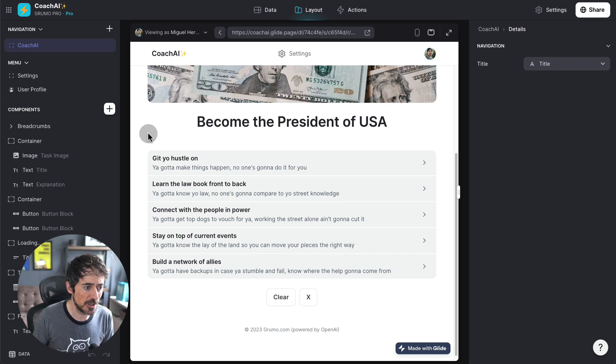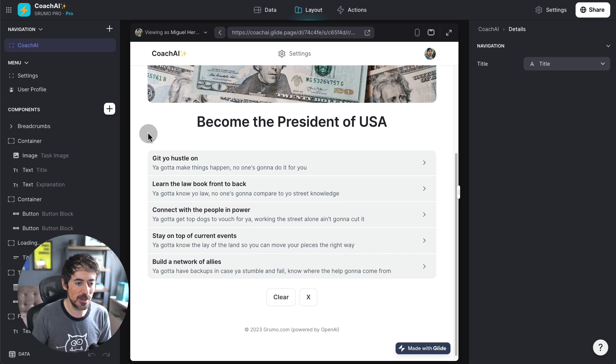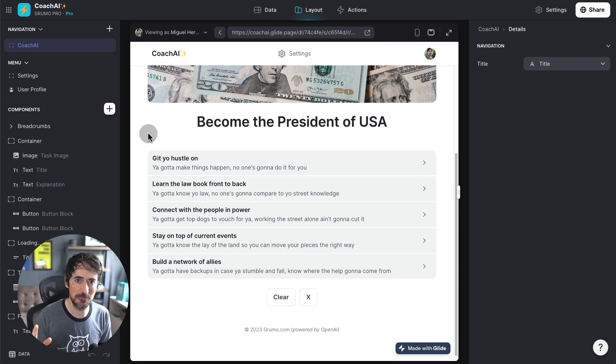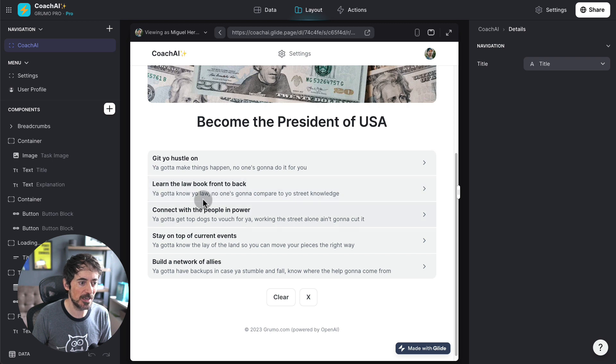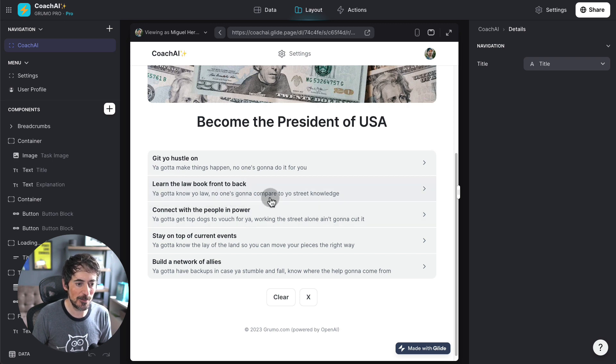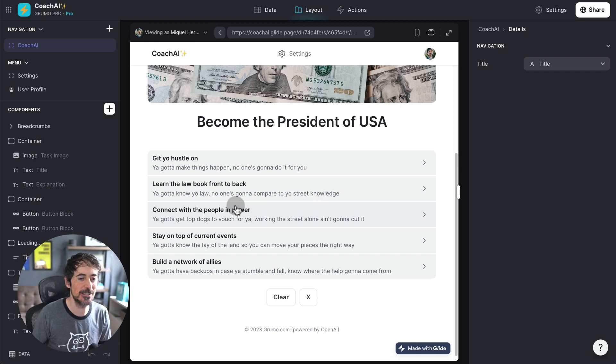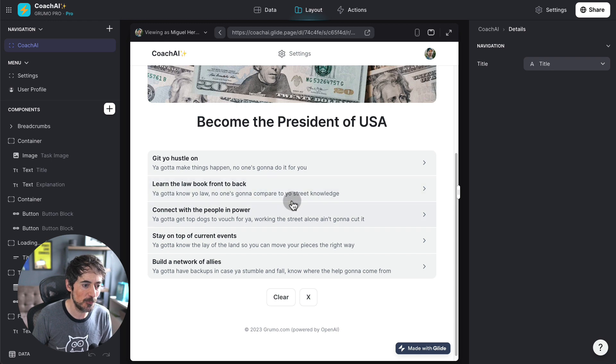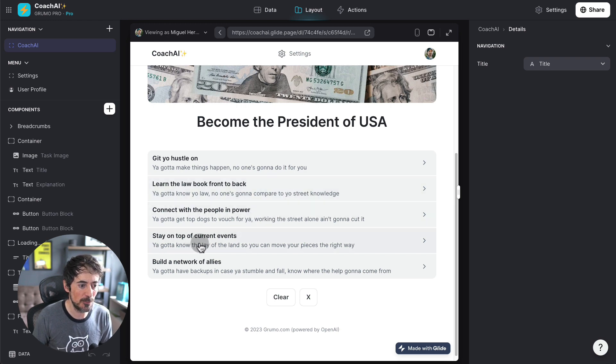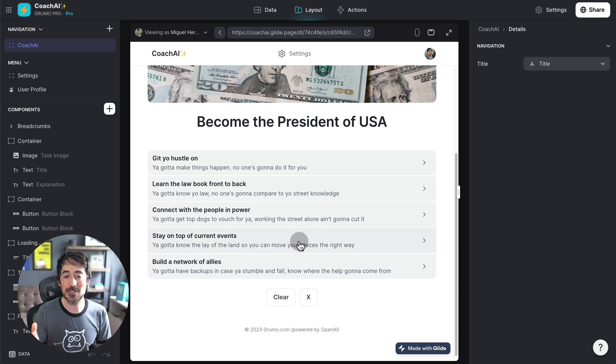So, the instructions are, get your hustle on. You gotta make things happen. No one's gonna do it for you. Of course, I'm very bad at doing any kind of impression. Learn the law book front to back. You gotta know your law. No one's gonna compare you to street knowledge. I'm horrible. Just pretend I'm a great actor and I know what I'm reading. Connect with the people in power. Stay on top of career events. You gotta have backups in case you stumble and fall.